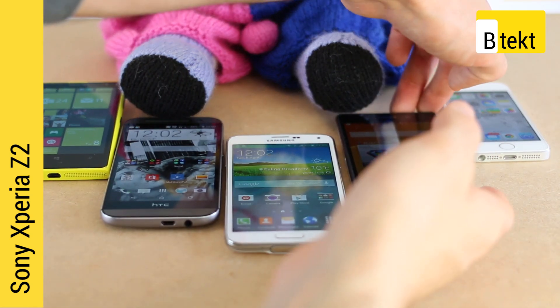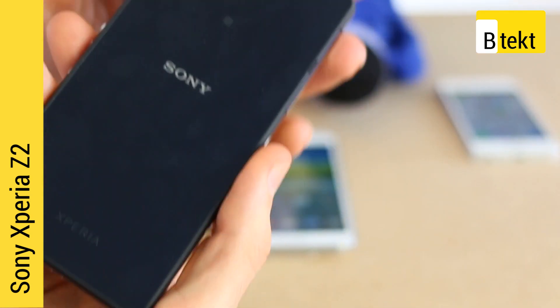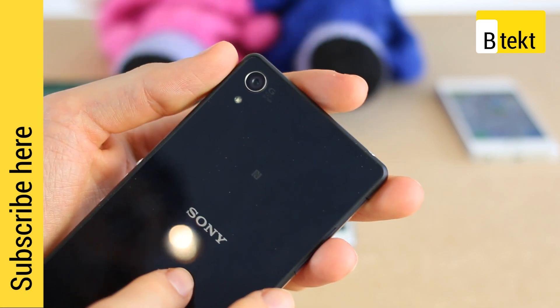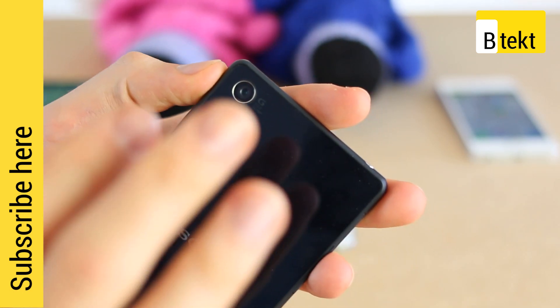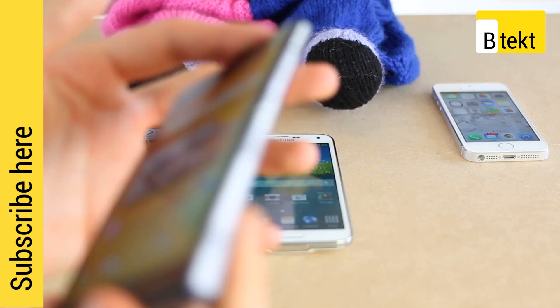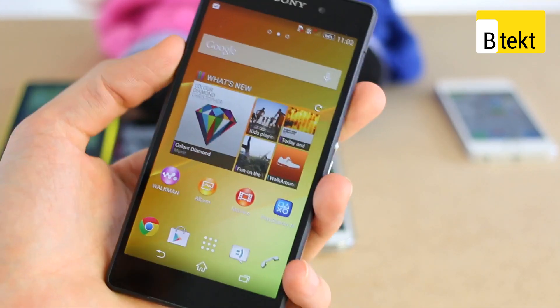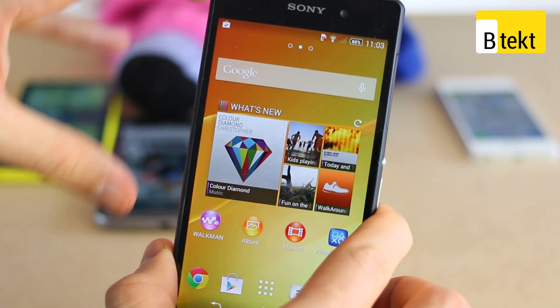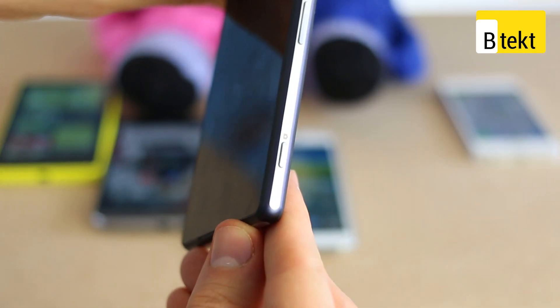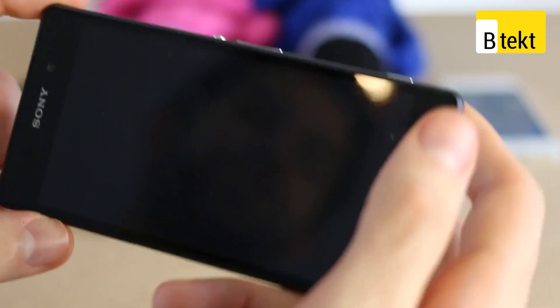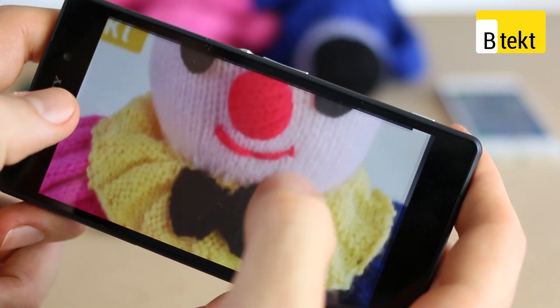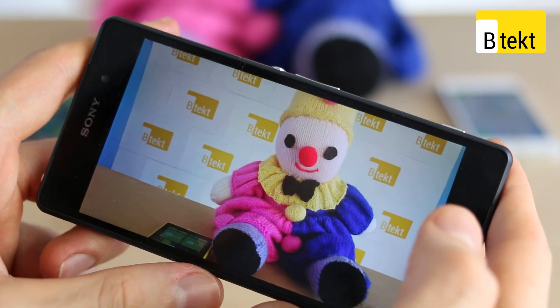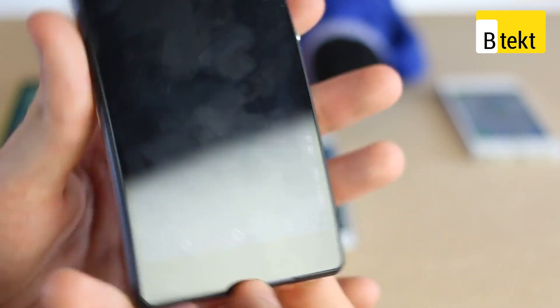The Sony Xperia Z2, Sony's latest flagship, packs a sensor and lens combination that we've seen before. Its 20.7 megapixel sensor was on the Sony Xperia Z1 and Z1 Compact, but this actually does take better pictures. The actual experience of shooting has been helped no end by the fact you've got a physical camera key on here. From the phone being off, you can actually press the camera button and take a picture, and you've still got a really decent picture — quick to focus and good quality as well.